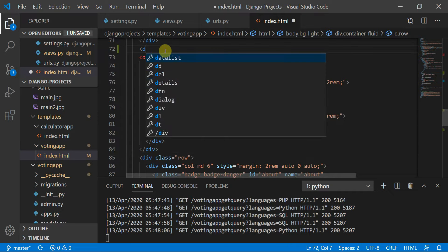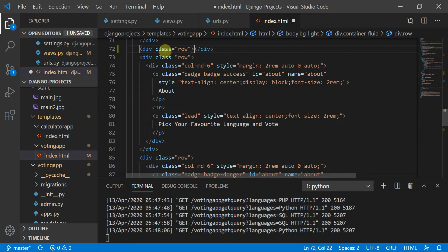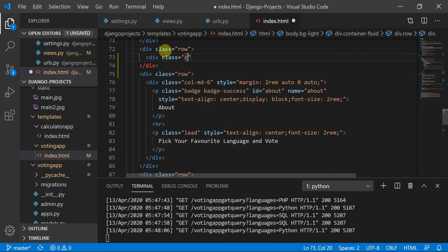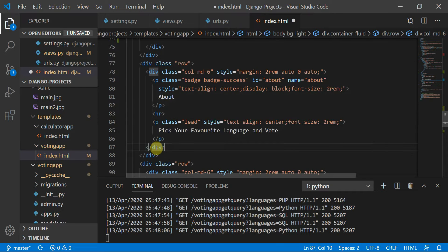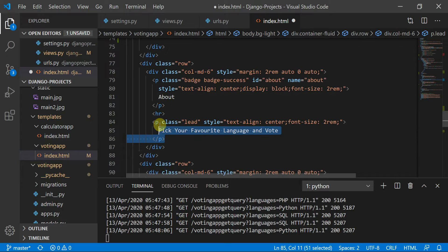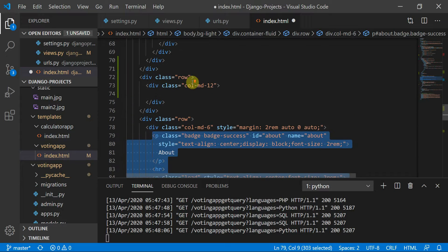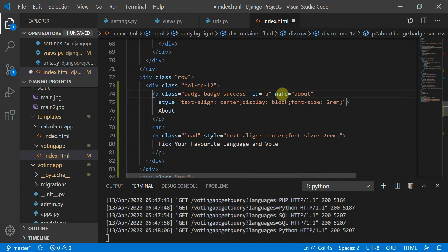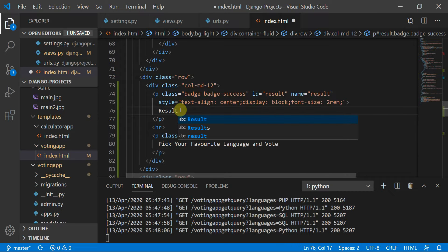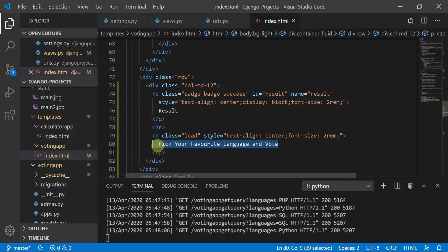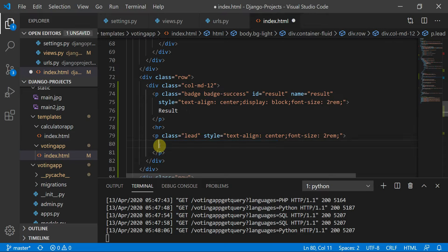We can define a div with class 'row', then a div with class 'col-md-12' — this time I'm sizing it to the table so I'll define 'col-md-12'. I'll copy and paste the settings here, and the id will be 'result' and the name will be 'result'. So this would be the result section.